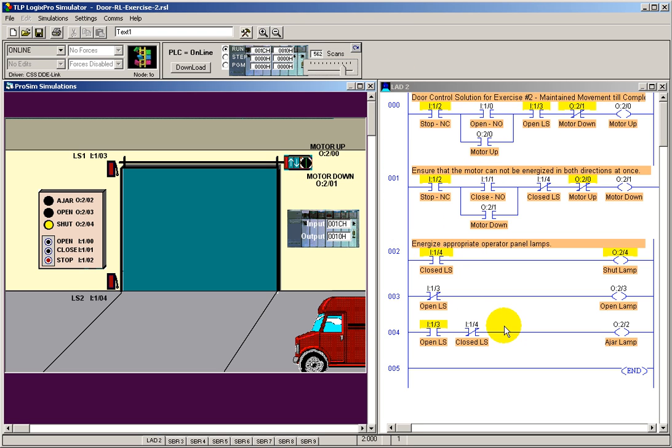So that's exercise two for the door simulation. If you have any questions, feel free to contact me.